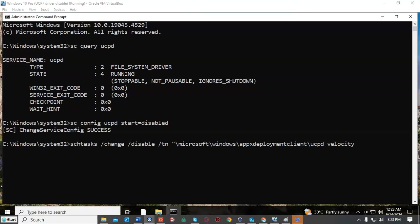Now Microsoft is wise that the driver can be disabled, so it has created another driver called velocity that runs as a task each time the machine is restarted. Velocity will check to see if the driver has been disabled and if it has been it will re-enable it.